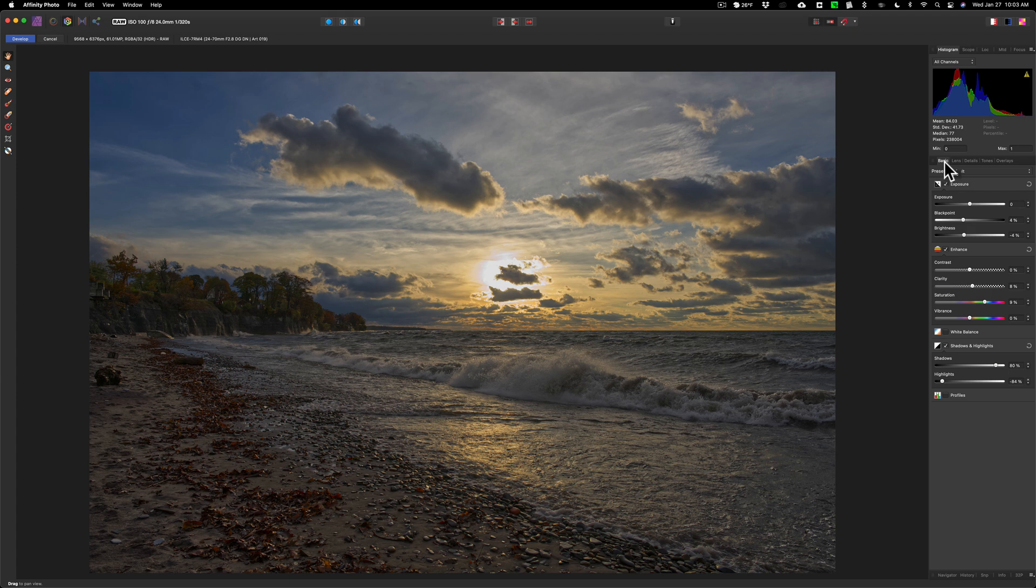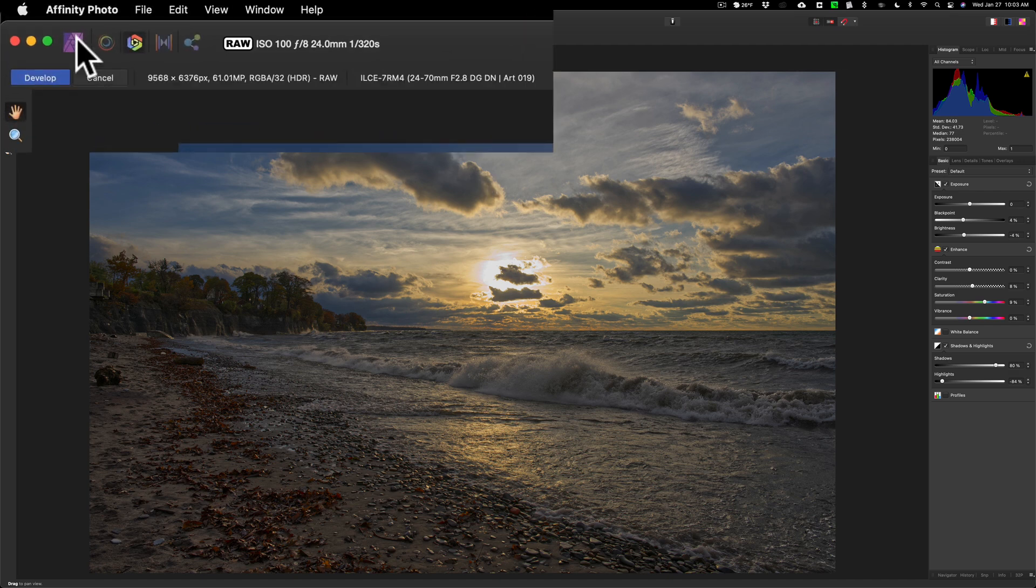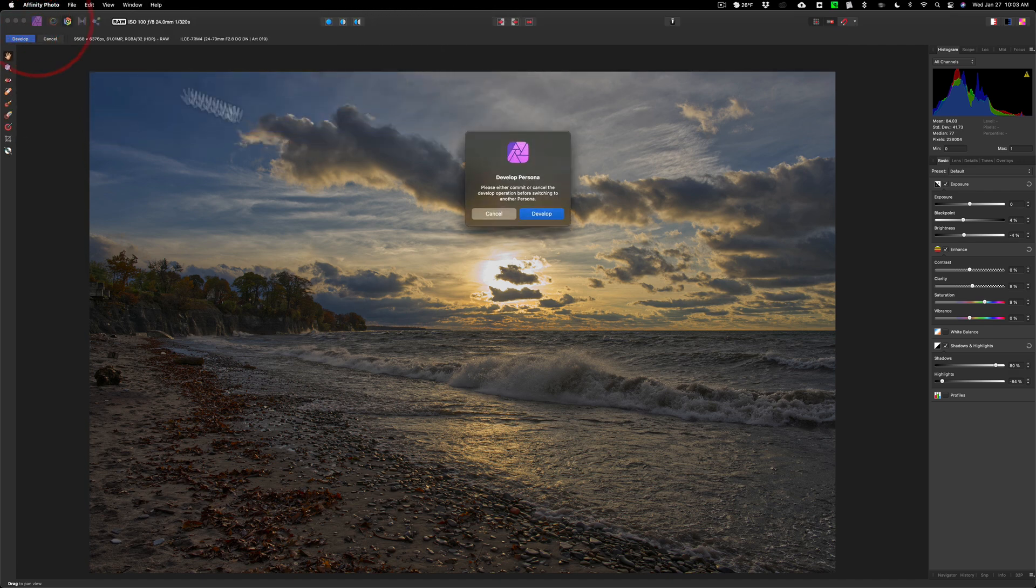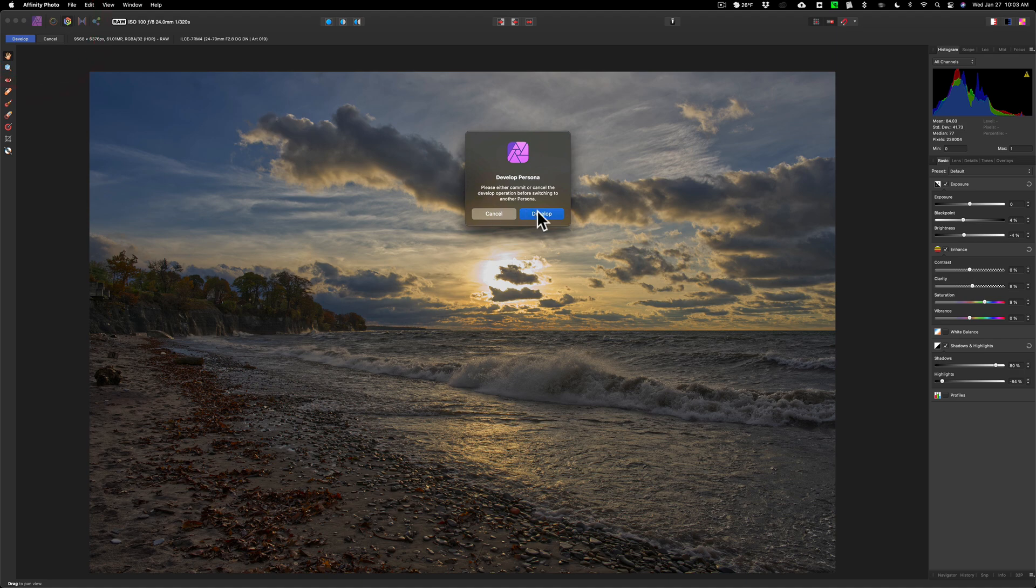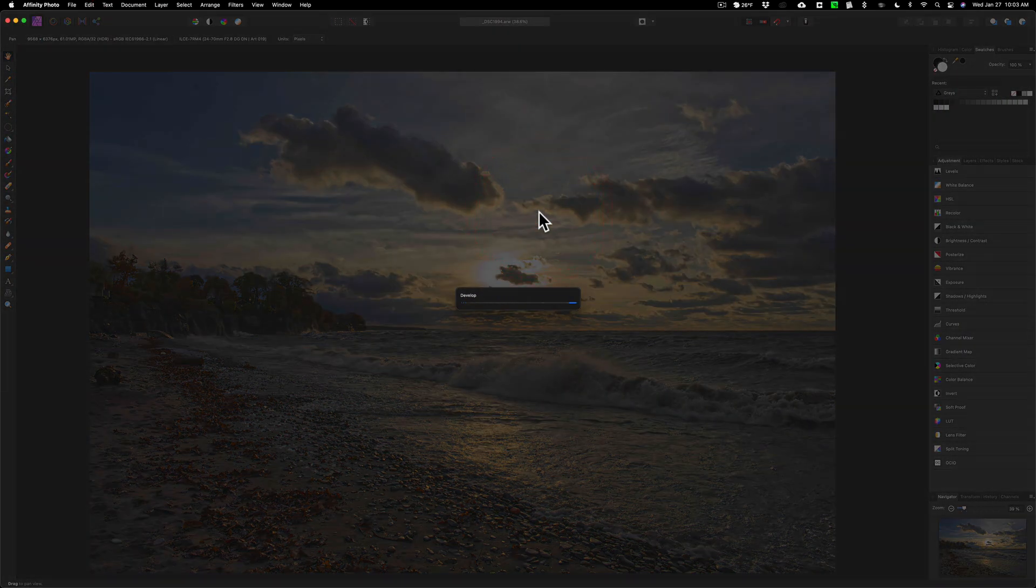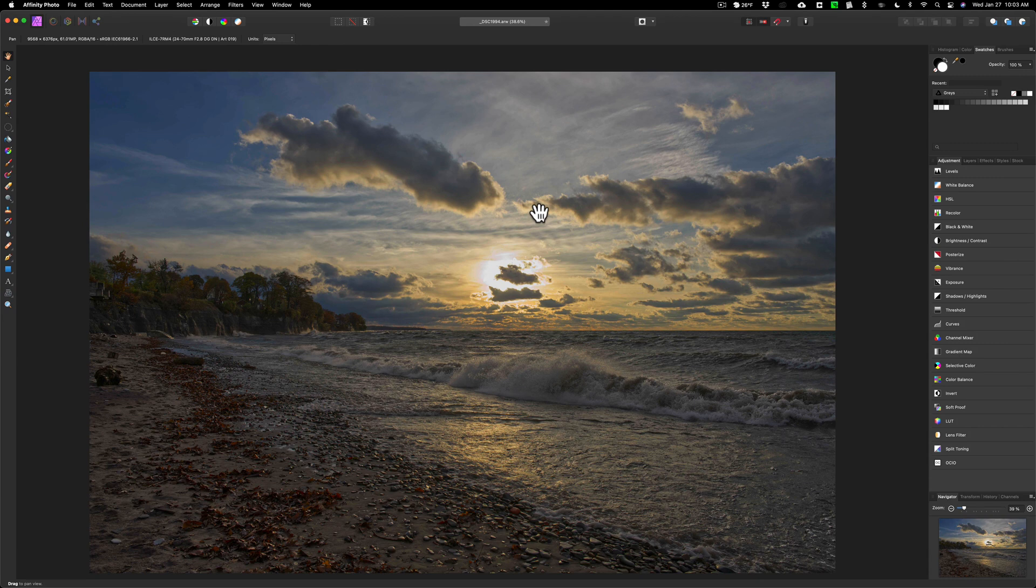Now I want to bring it over into the full Affinity Photo, kind of like full Photoshop type experience. To do that, we go over here and they call that the photo persona. We'll click here and it's going to tell me to save these changes. Just click develop and now it's in Affinity Photo's photo persona.